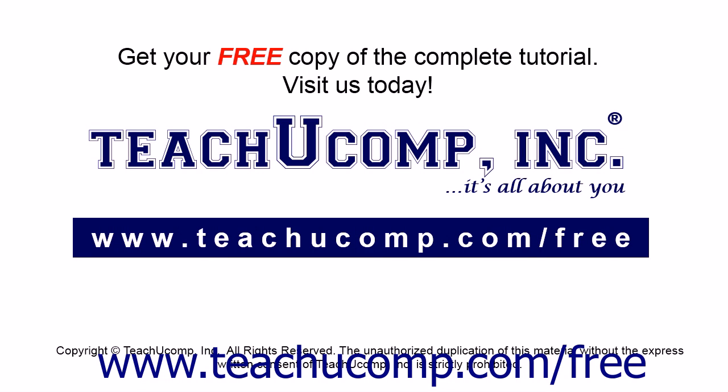Get your free copy of the complete tutorial at www.teachucomp.com forward slash free.